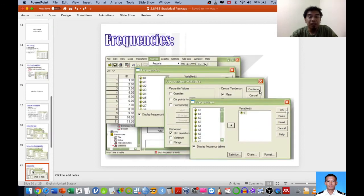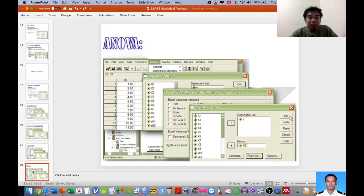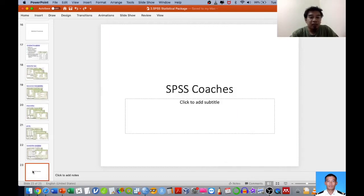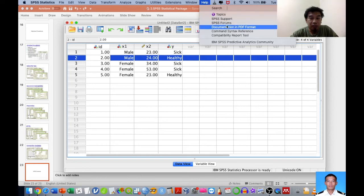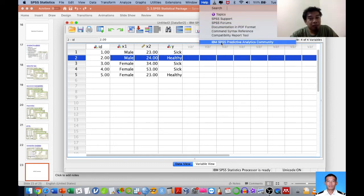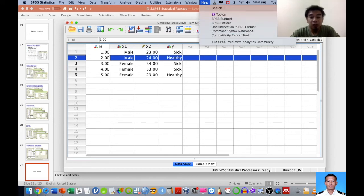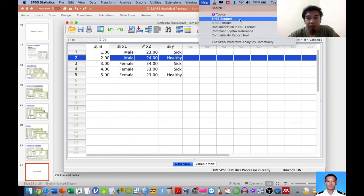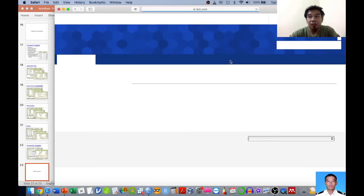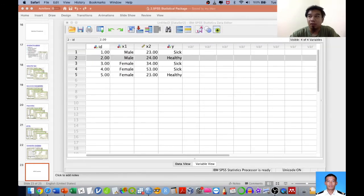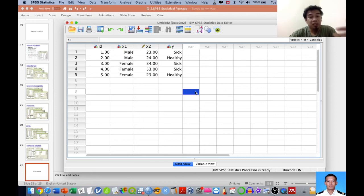When your assumptions are met, you can use the appropriate statistical tools, which I will also explain later. We have frequency measurement, analysis of variance, and correlation analysis. One important but often neglected feature is the SPSS Coach, which offers a series of guided help. You can go to Help > IBM Predictive Analytics Community > Coaches, then go to Topics to find out what kind of analysis or support you need.